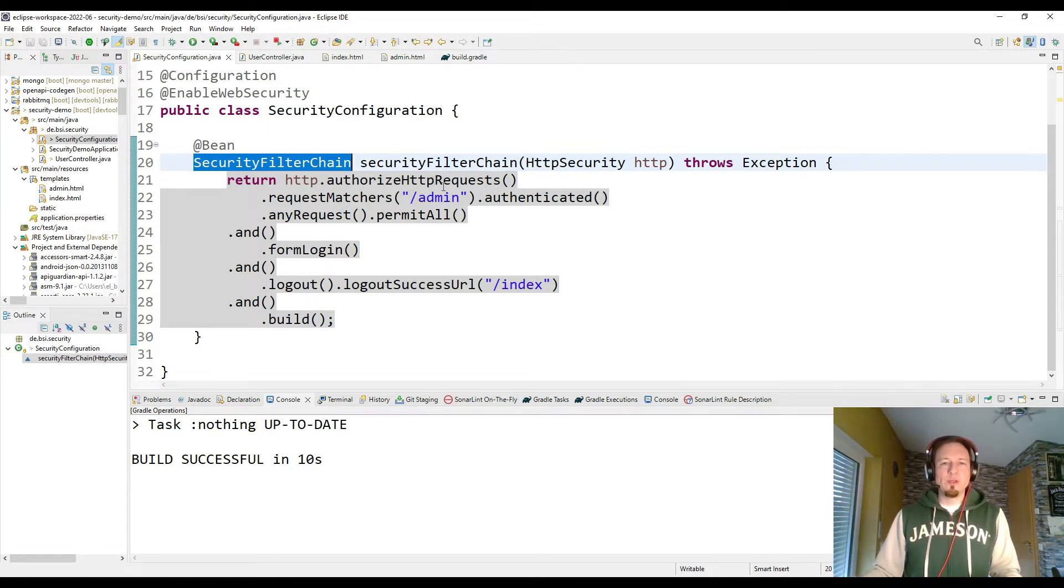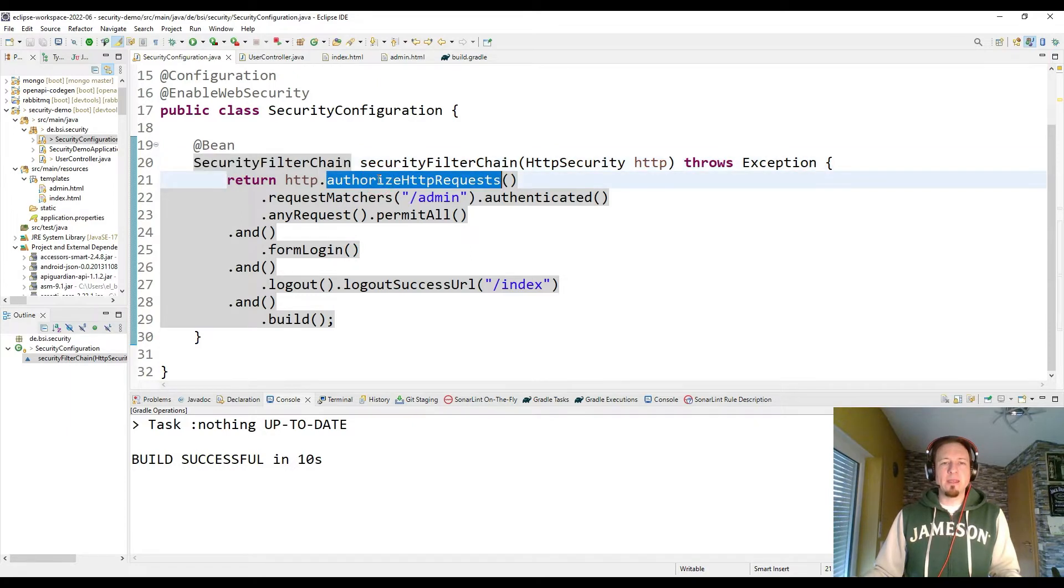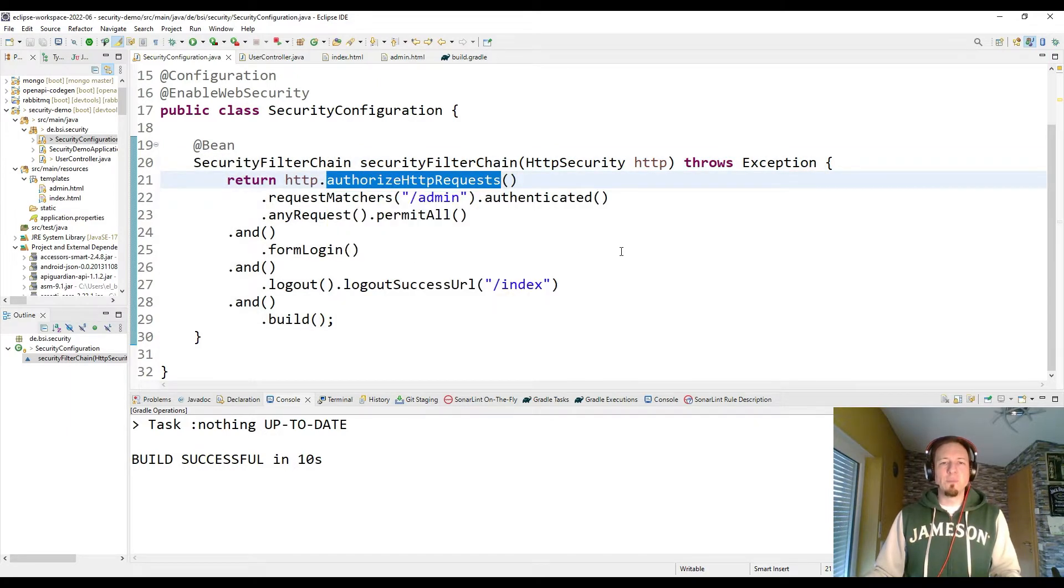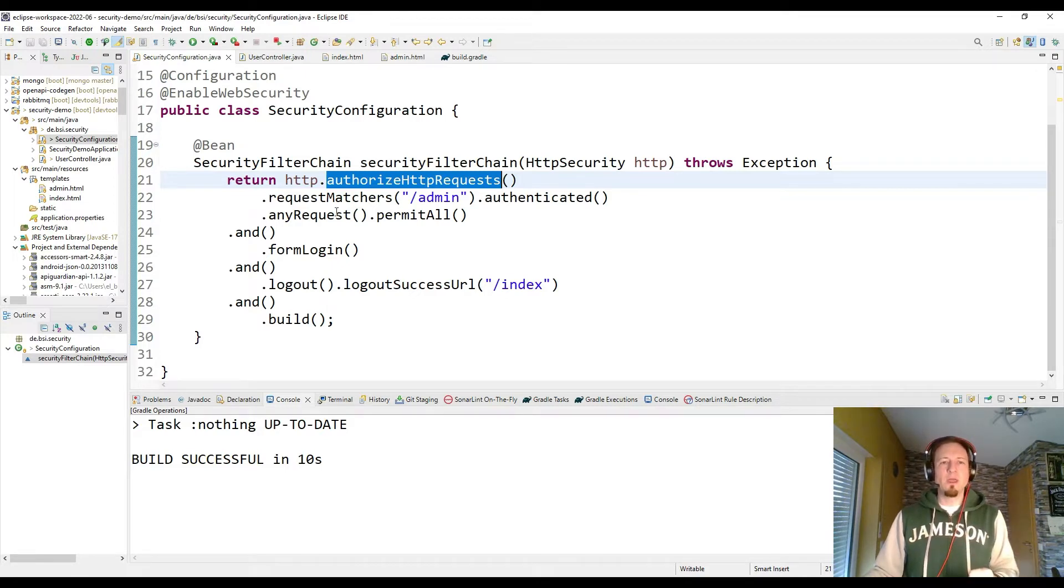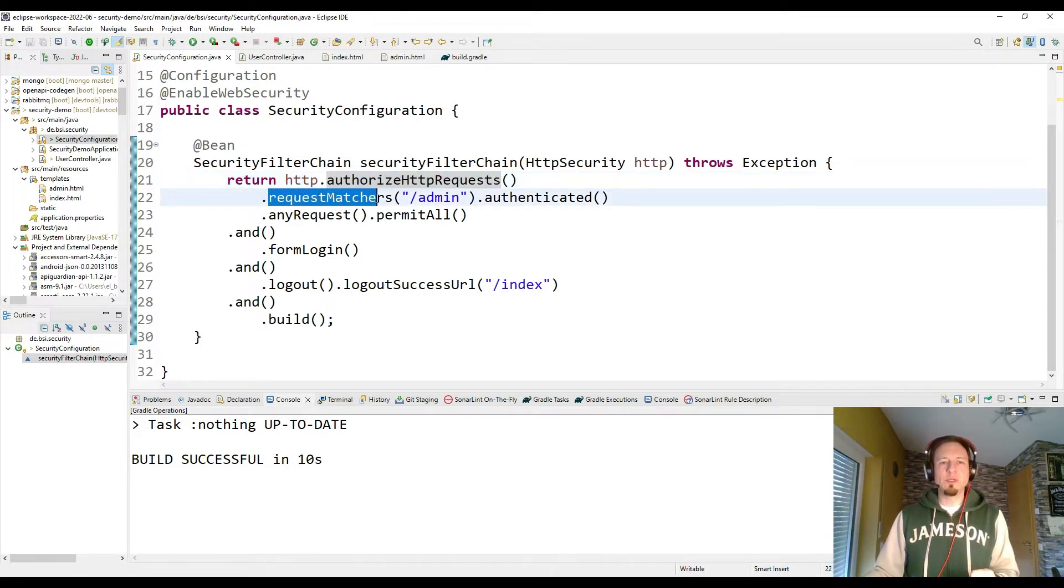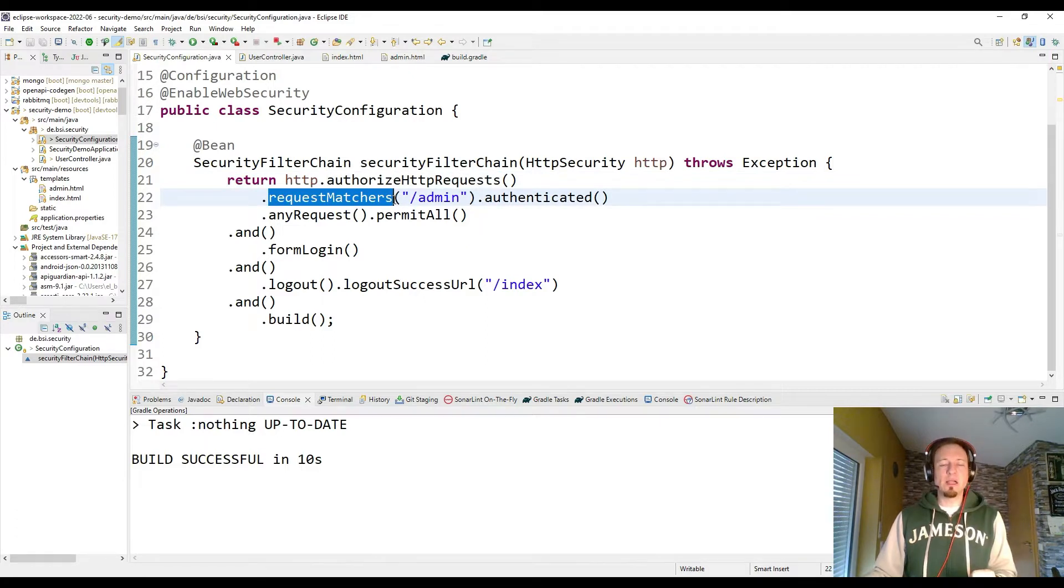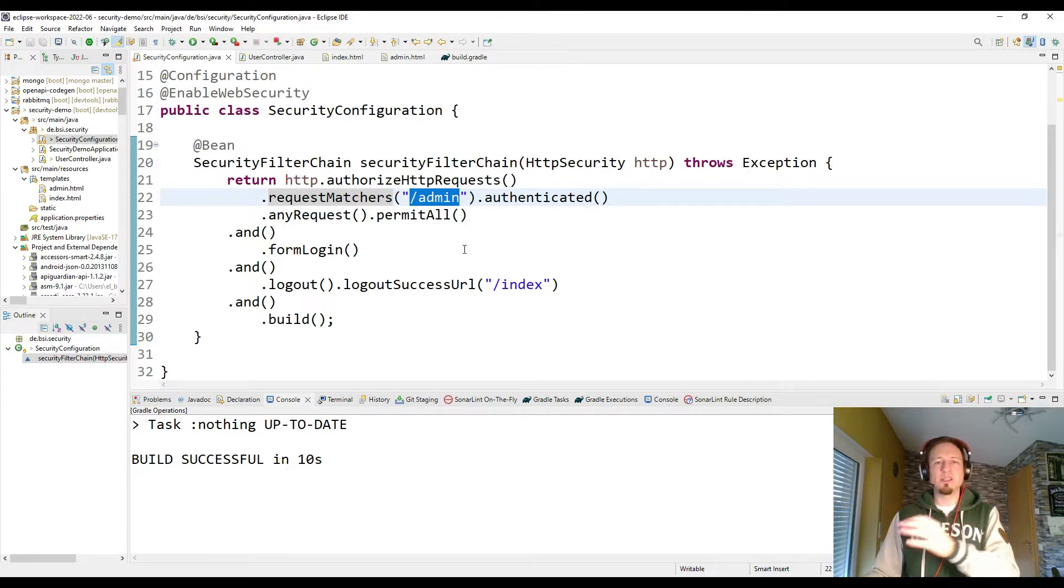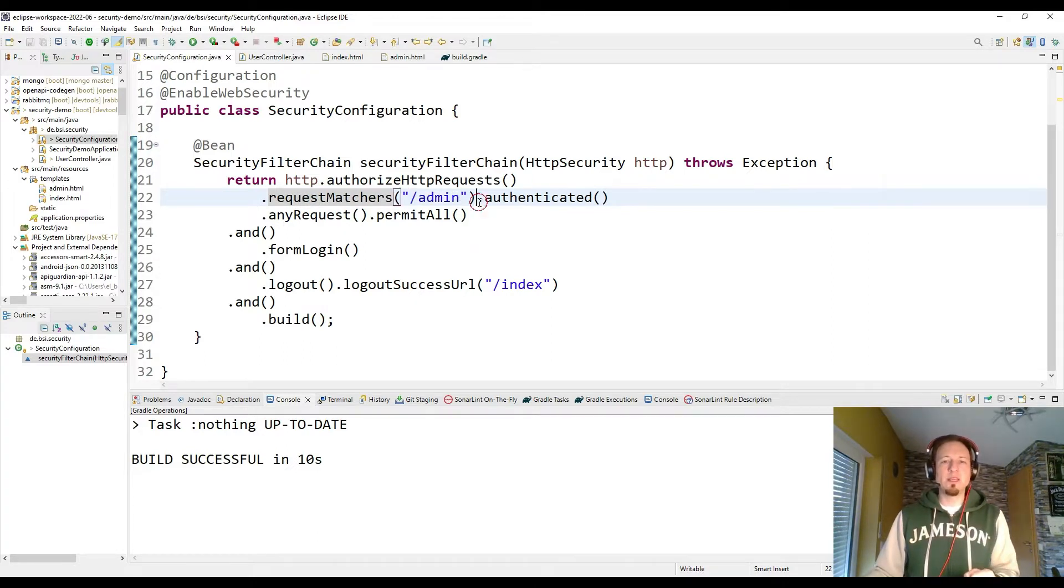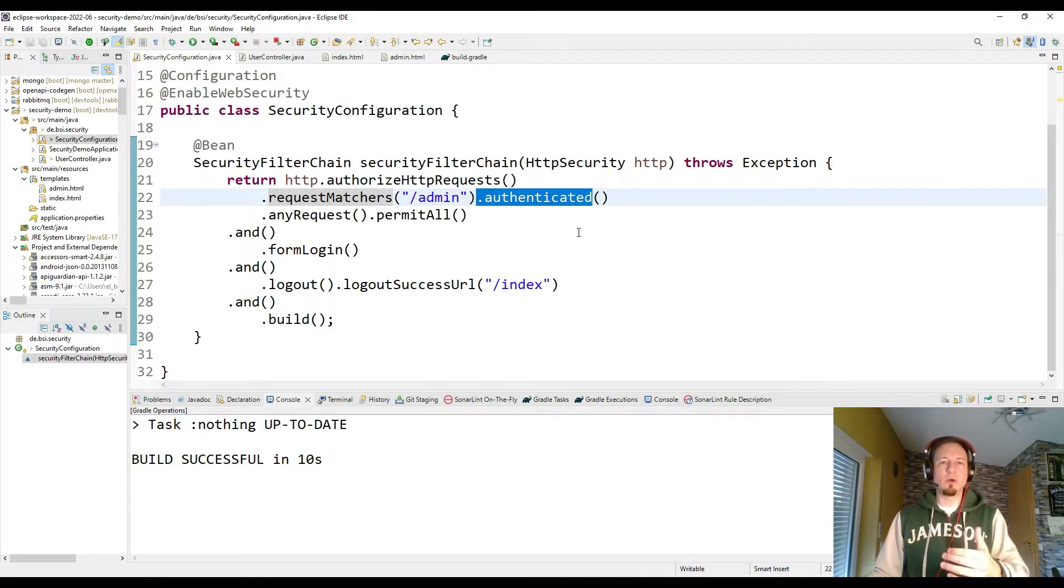So we do this configuration and we have to define how to authorize the HTTP requests coming to our application. And we are doing this with the request matchers. And if the URL matches slash admin like localhost 8080 slash admin, then we say the user must be authenticated, must be logged in.